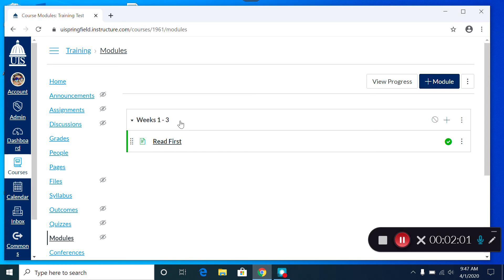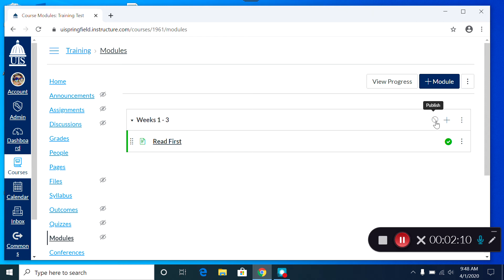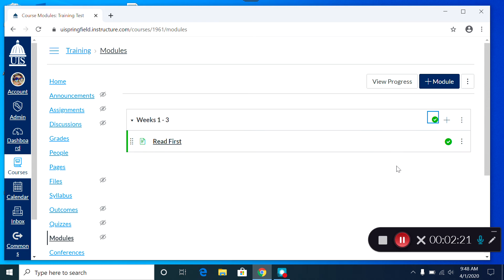Now, once I've finished putting all my content in the module, I need to make sure the module itself is published. Again, you click on the symbol here on the right. If you hover over it, it says Publish. Once you see the green circle with the white checkmark inside, that content is published and your students can see it.